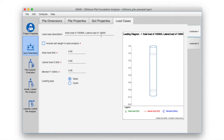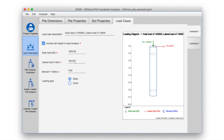You can choose to include self-weight in the axial analysis if you wish by clicking on this checkbox. We will set the axial load as 1000 kilonewton and lateral load of 100 kilonewton. Since our pile head is not free to rotate, we will not prescribe a lateral moment. The bending moment at the pile head will be calculated by the program. Our loading type will be static loading. You will see the loading diagram has been updated with the details we have entered.